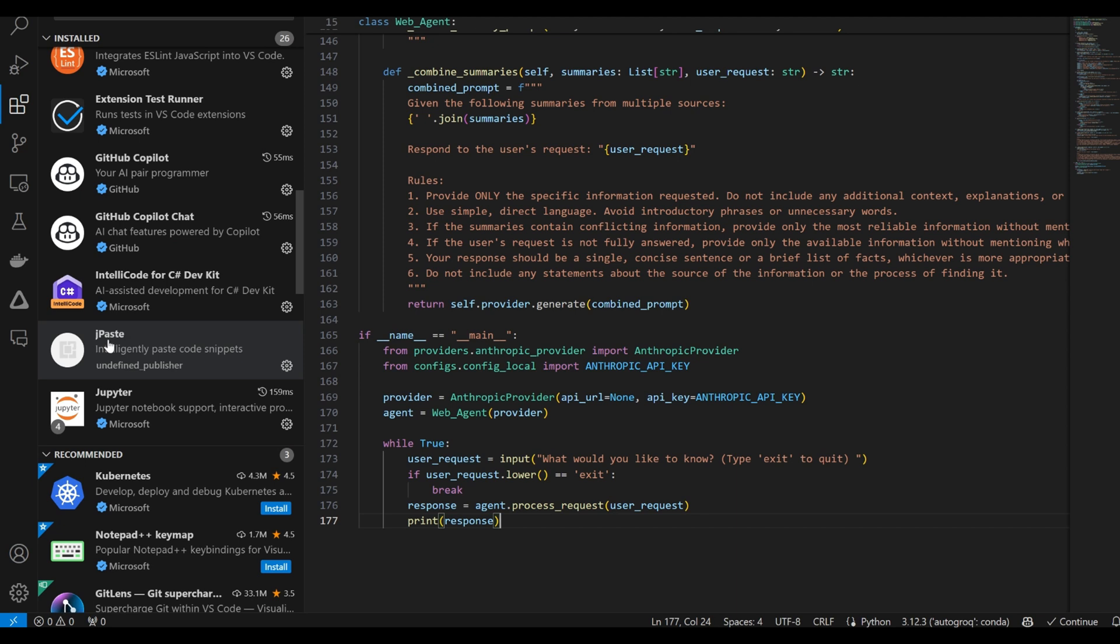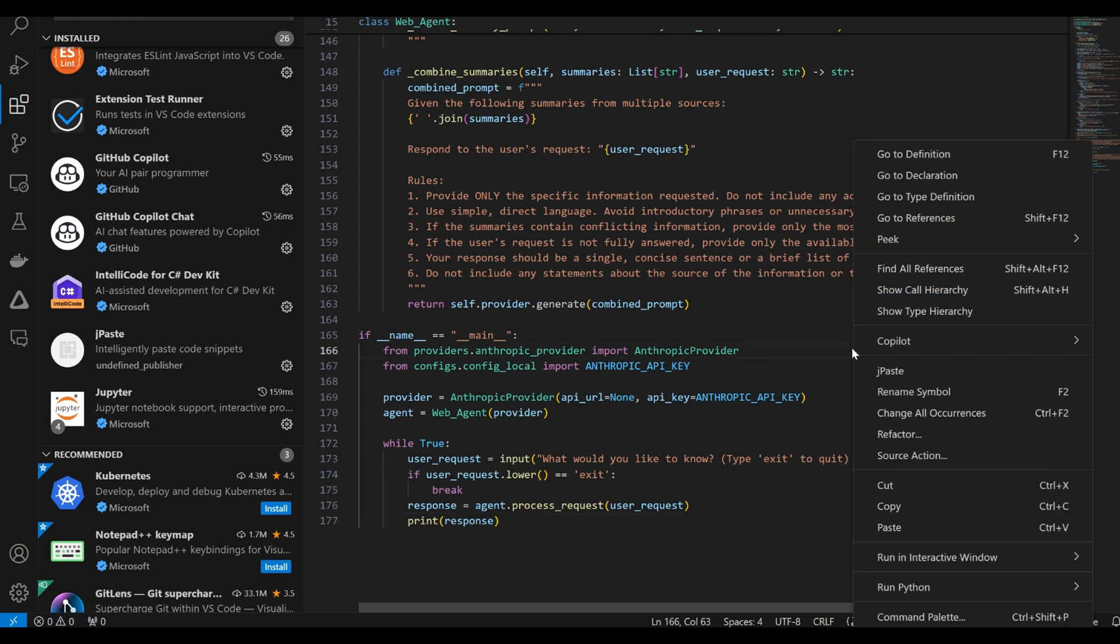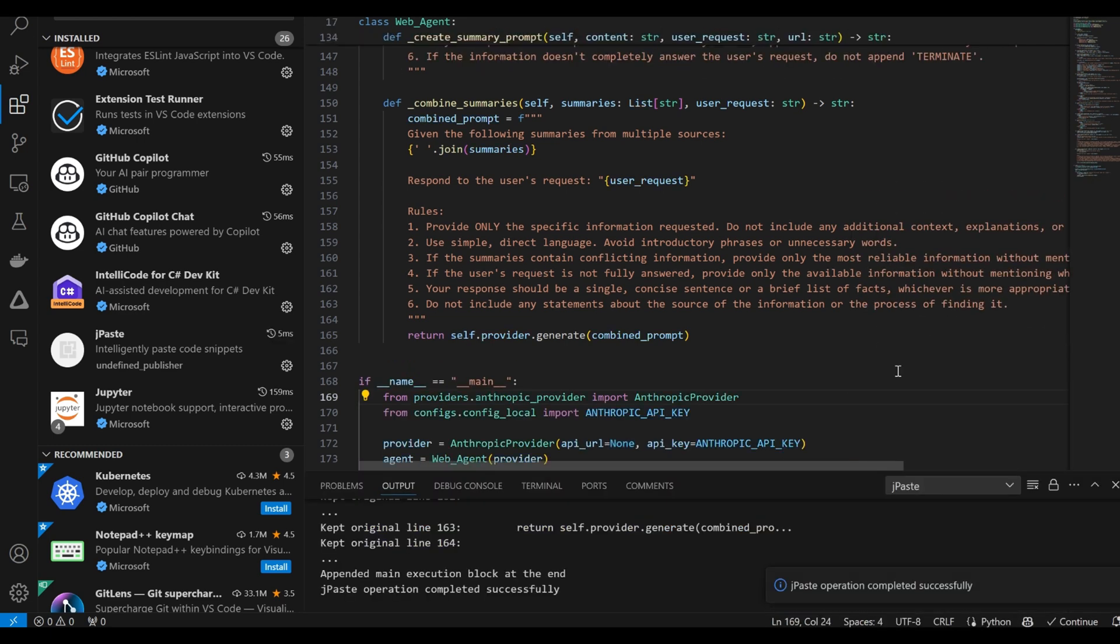Once you've copied the LLM's response to your buffer, all you have to do is right-click on the target page, and JayPaste will integrate the new code while preserving the existing code.